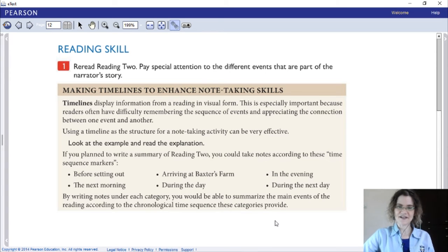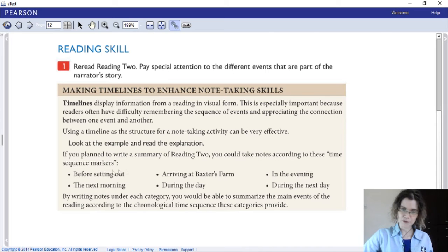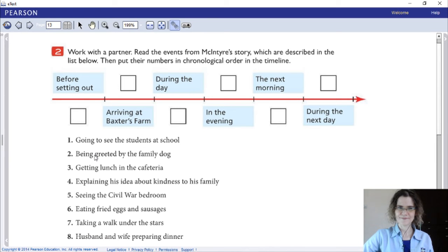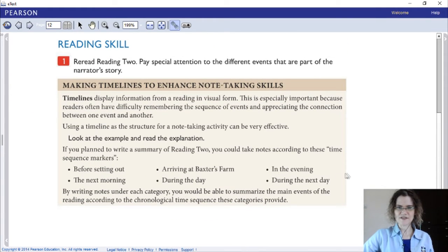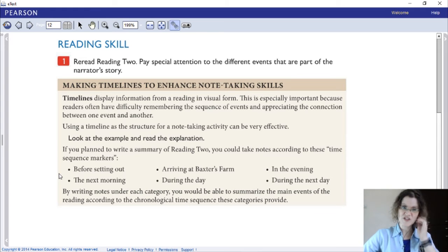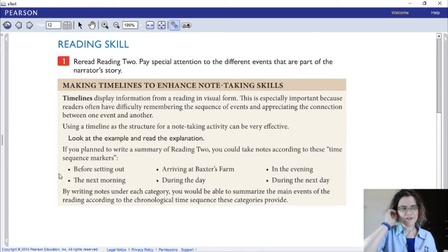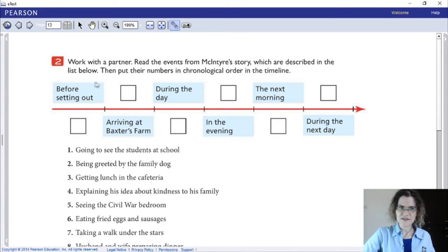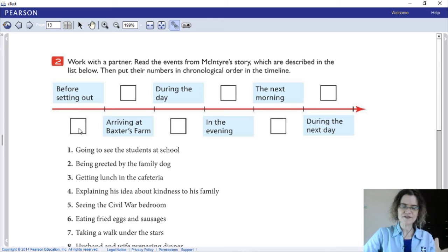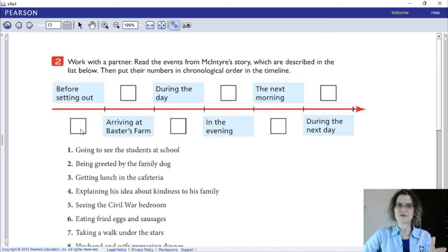These categories provide a structure. You could come up with it in bullet form and then make a timeline. Before setting out — you take the six sequence markers you came up with. What are the sequence markers? They are the particular movements in time. In this case there are six: before setting out, arriving at Baxter's Farm, during the day, in the evening, the next morning, and during the next day. This is the sequence in this story. Then you write underneath what you want to say about each part — what falls under each section of the timeline.